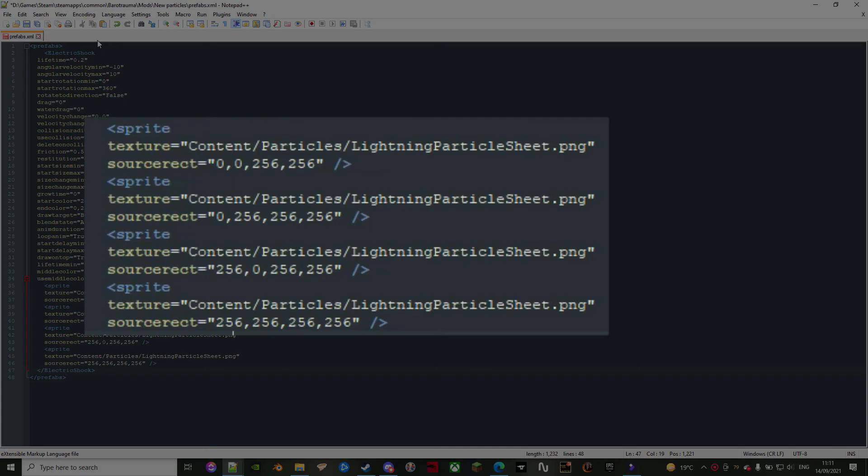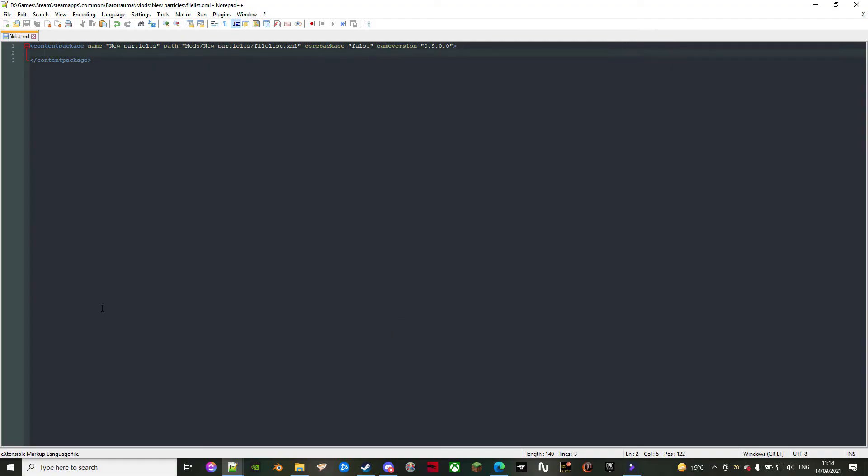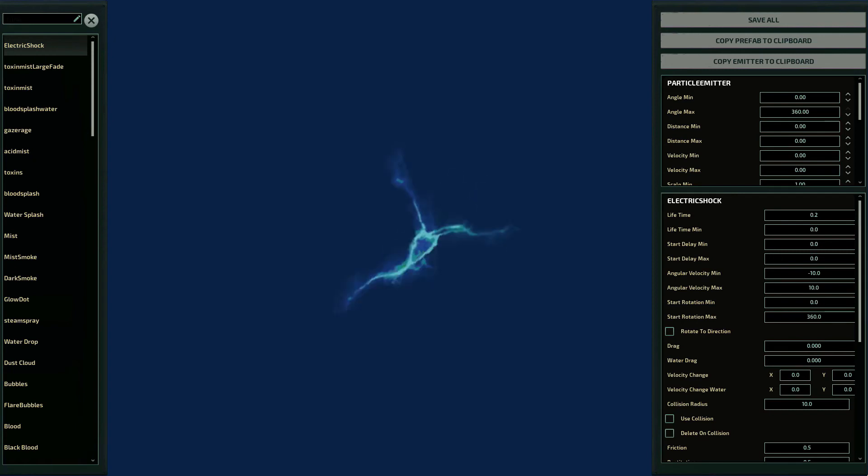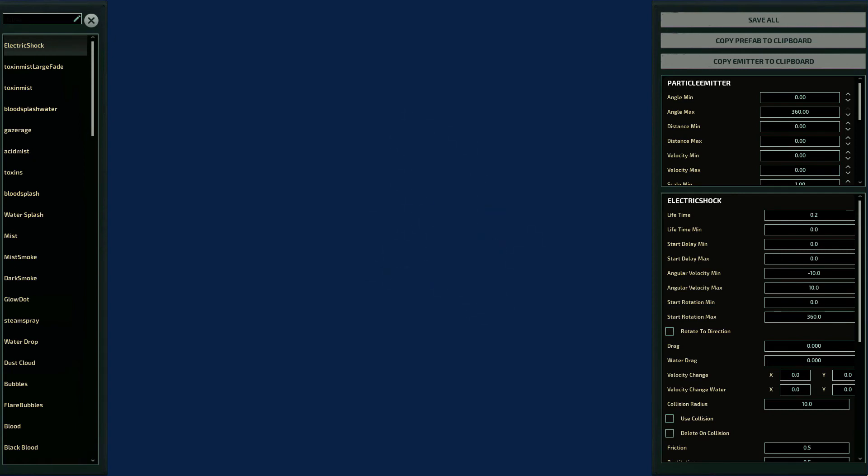Once you have set these paths and coordinates, you'll be ready to add the XML to your file list under the name of particles. Once all of that is done, you may now change every property on it in the editor. This way you know exactly how it would look in-game.